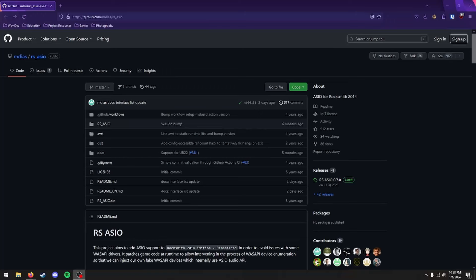Hello! I'll be showing you how to use your audio interface with Rocksmith 2014 Edition Remastered. So the first thing we're going to want to do is go to this page right here. I'll have a link in the description.